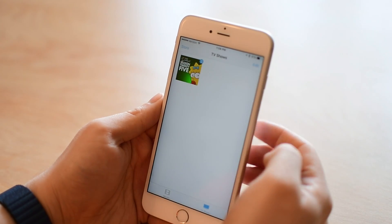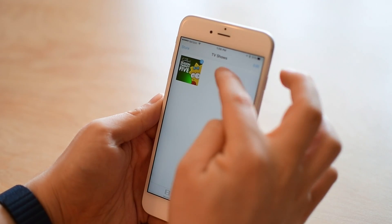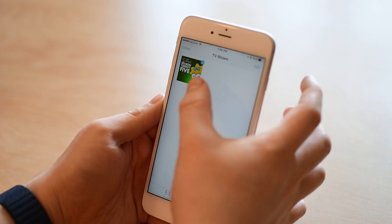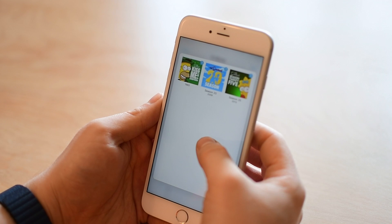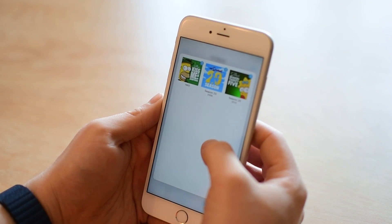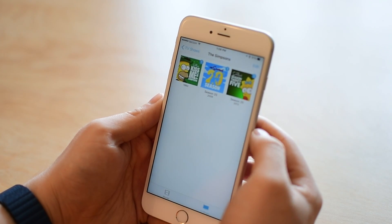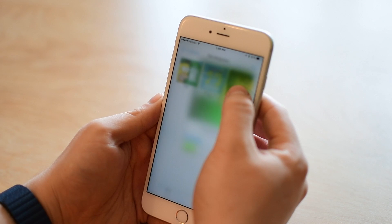If I go back in TV shows — so this is just The Simpsons as a whole, all the seasons of it — and if I 3D touch, I can see the different seasons inside of the series itself.